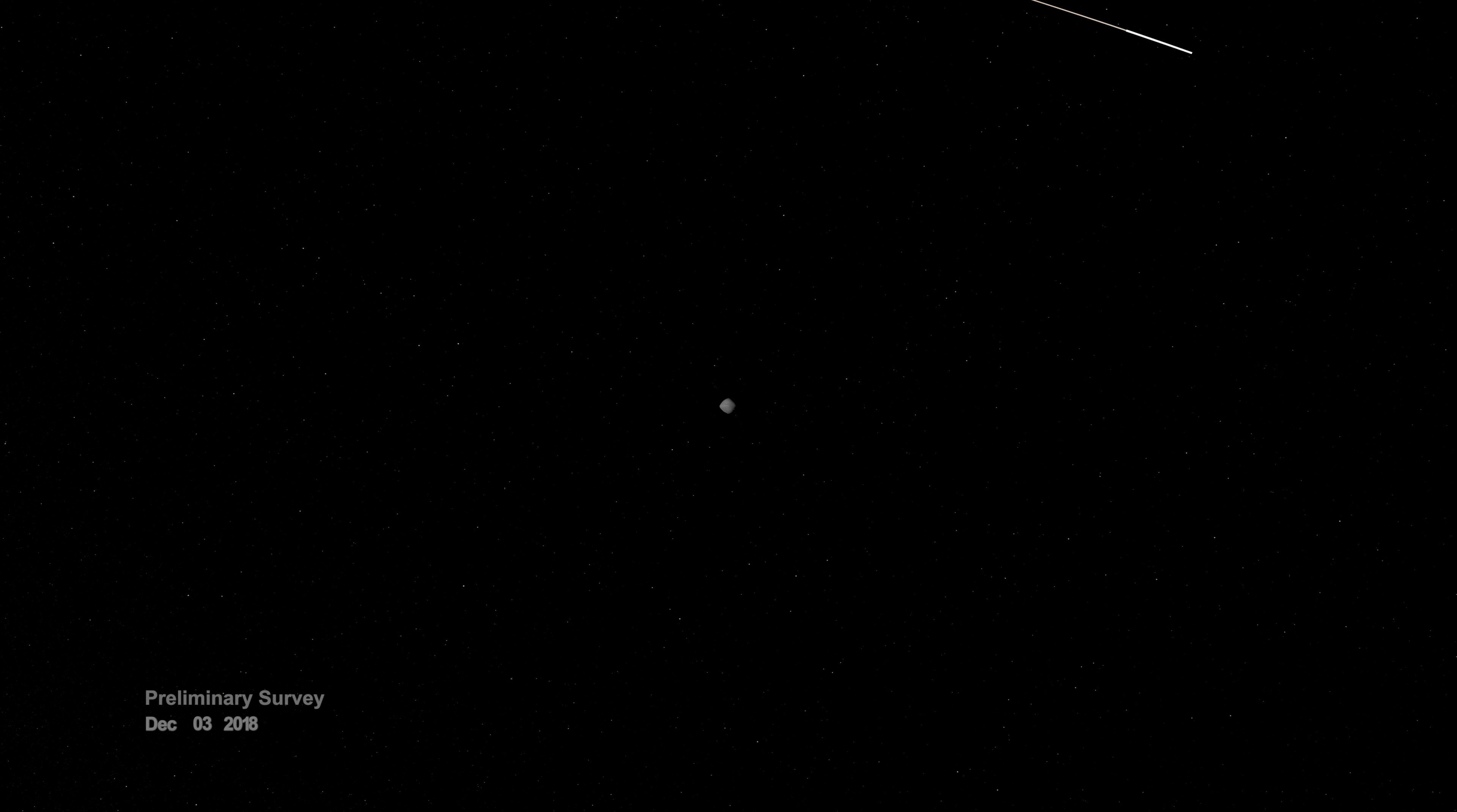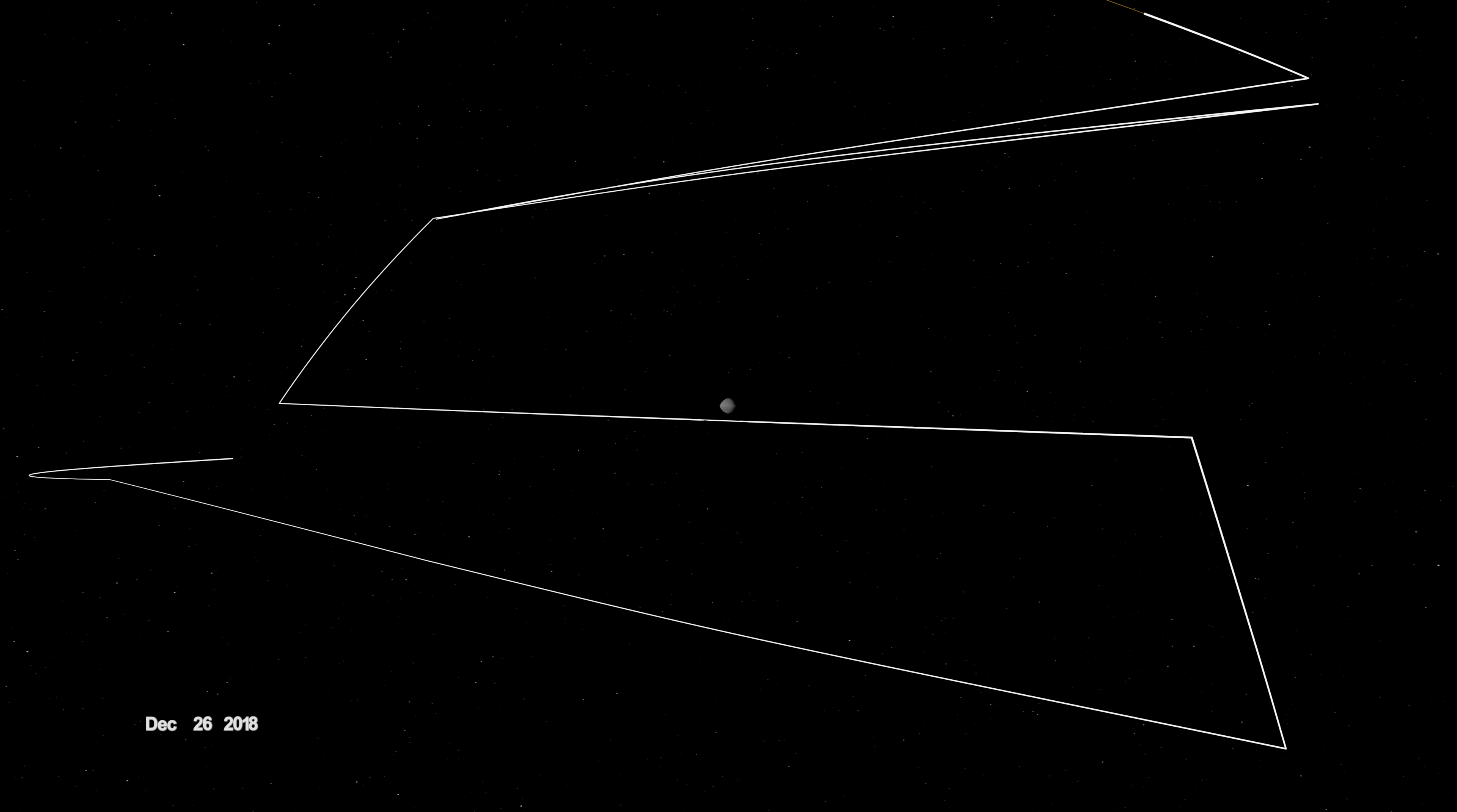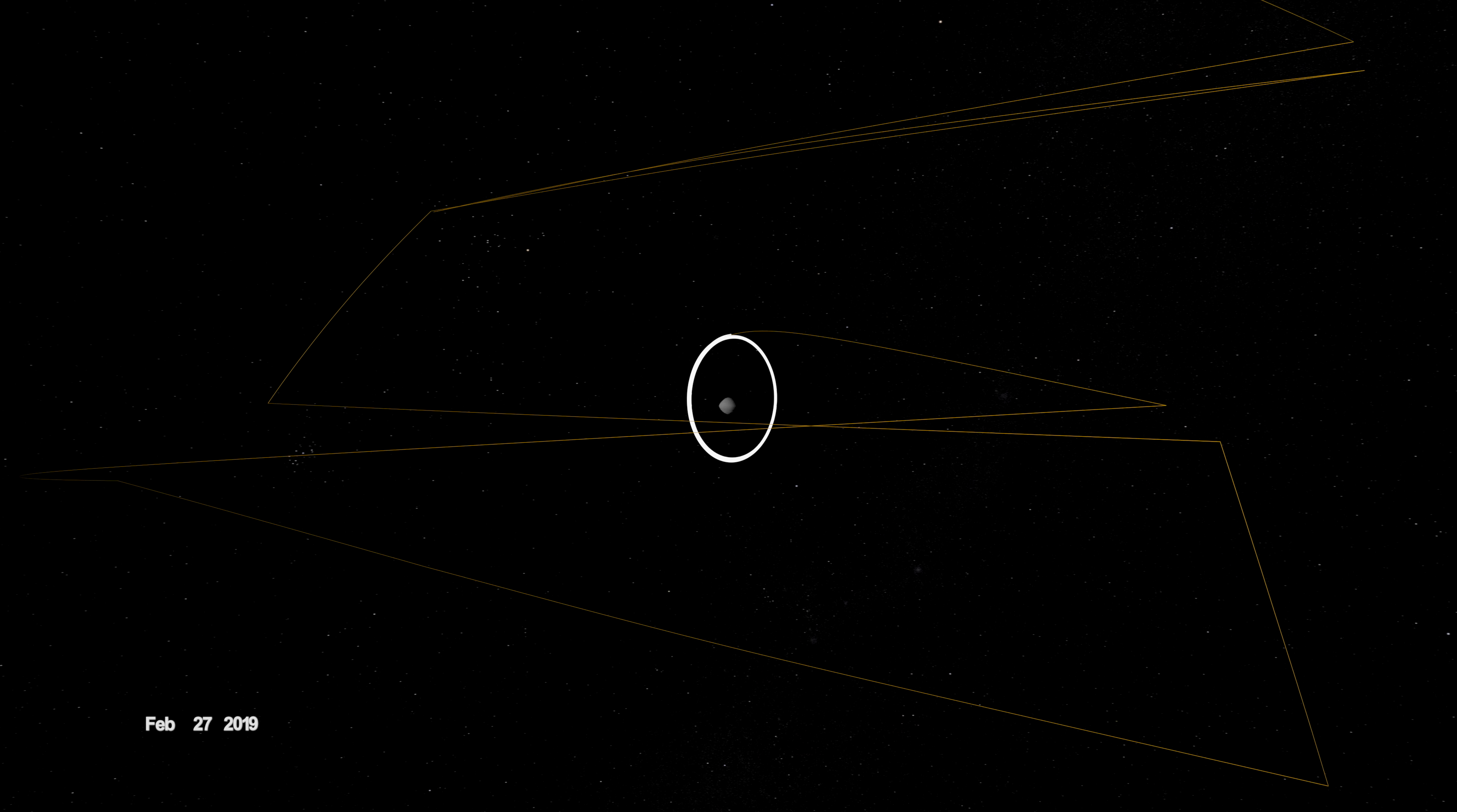When OSIRIS-REx arrived, it began wrapping Bennu in a complex web of observations, starting with a preliminary survey of its size, shape, mass, and spin. On New Year's Eve, OSIRIS-REx was captured into orbit by Bennu's minuscule gravity, making it the smallest world ever to be orbited by a spacecraft.